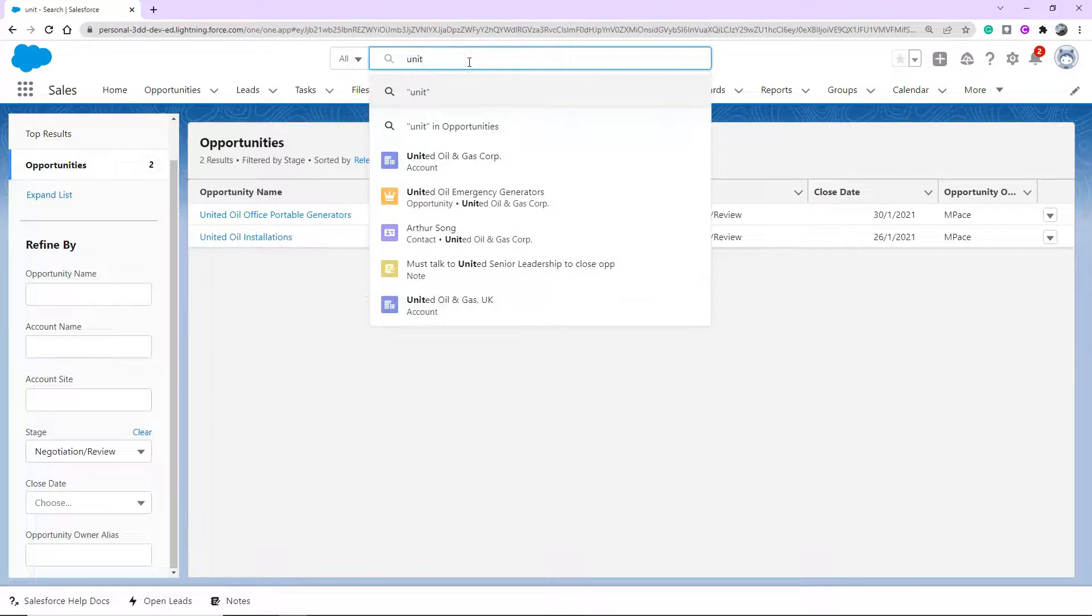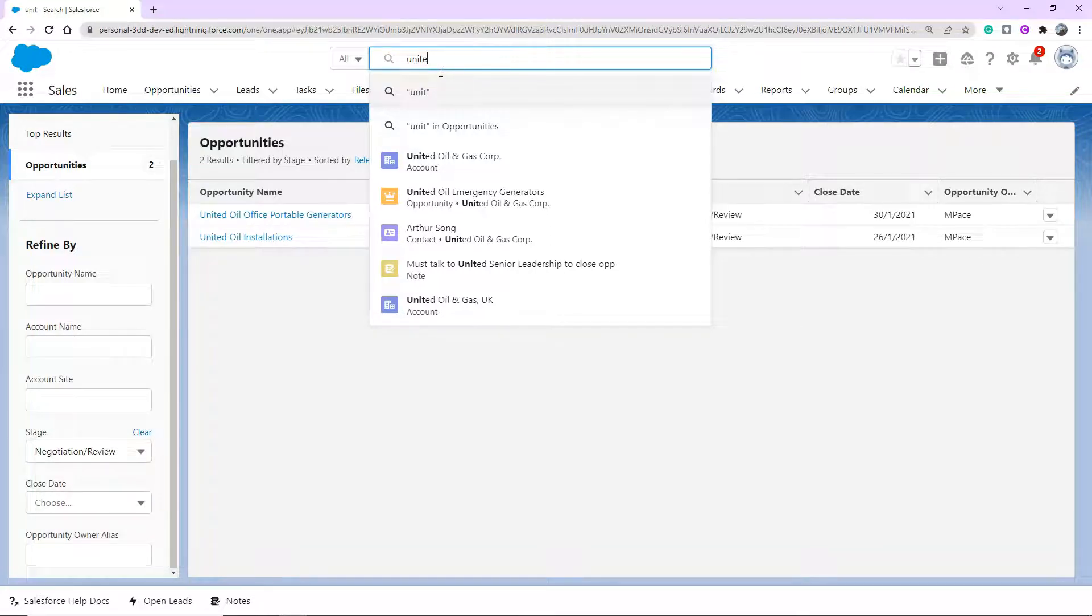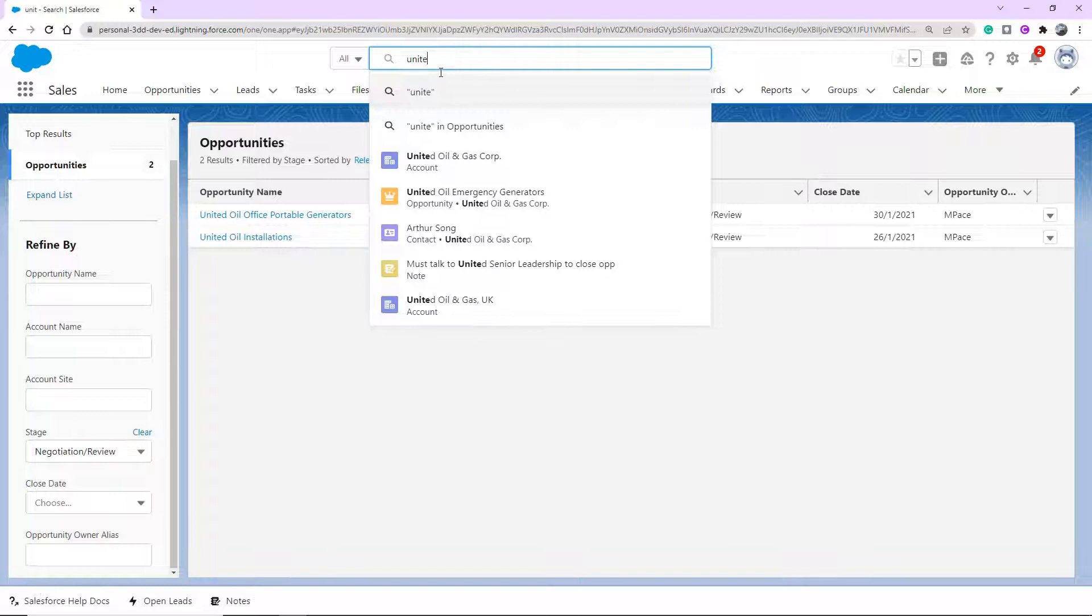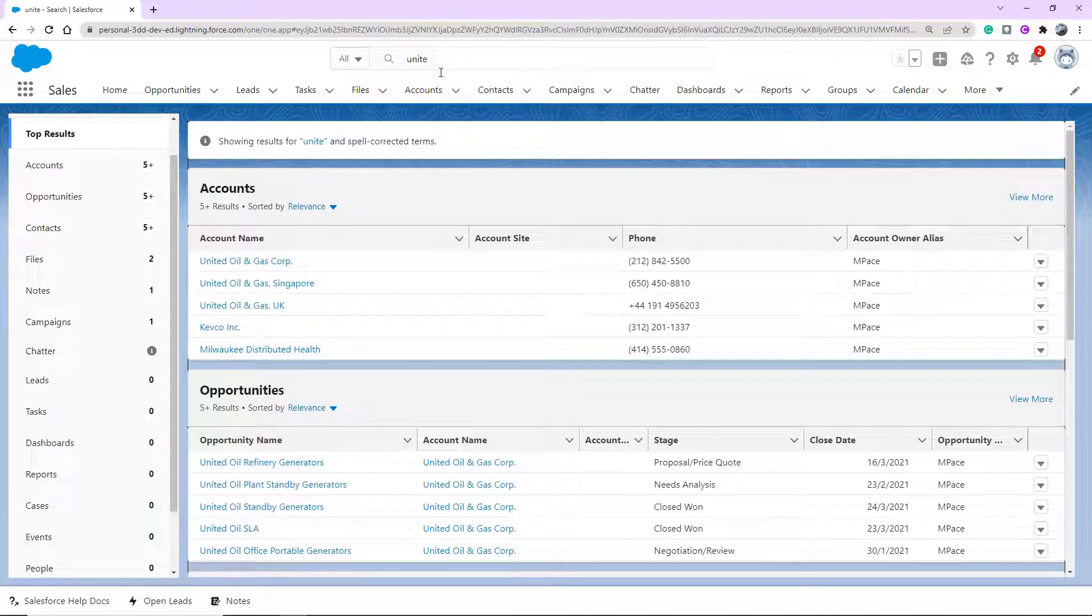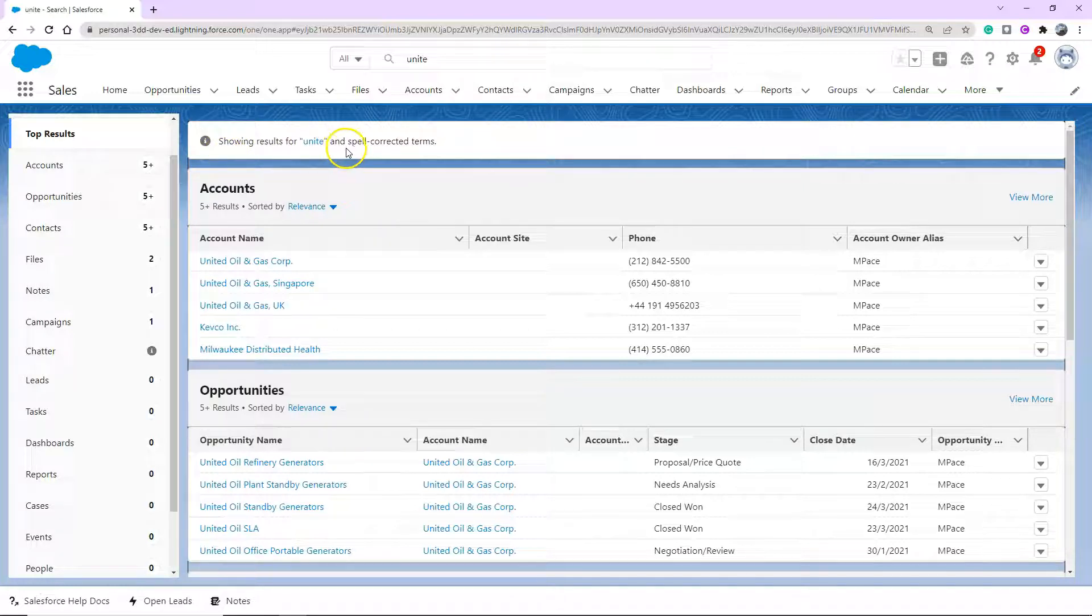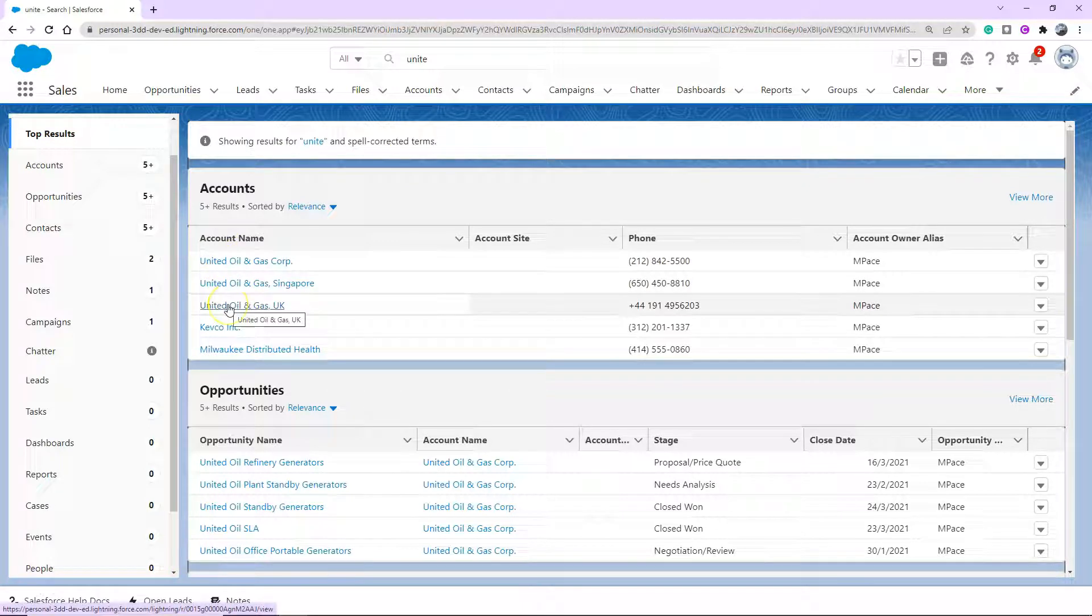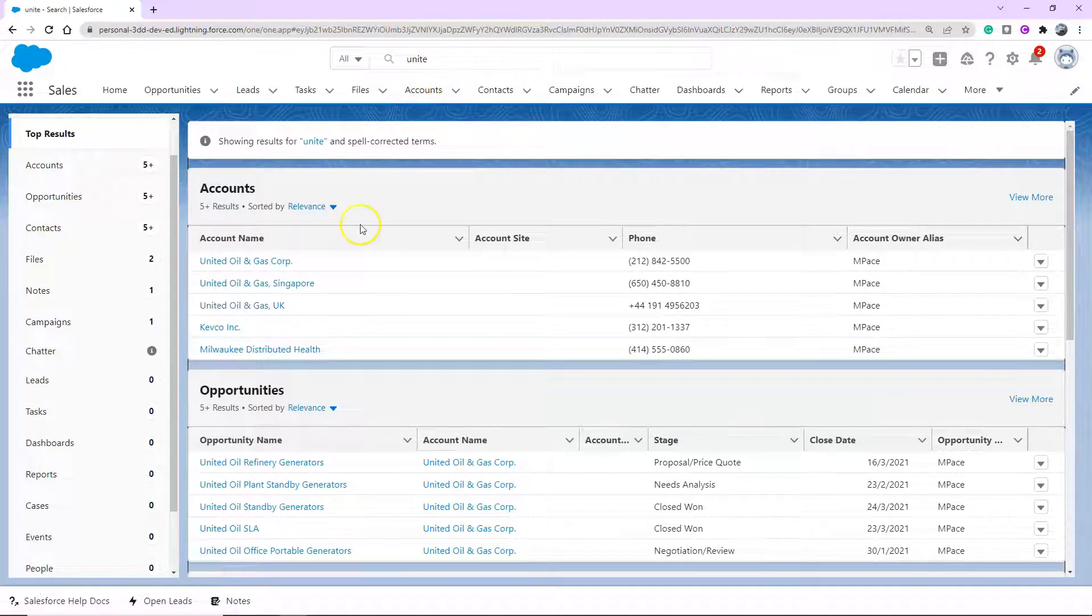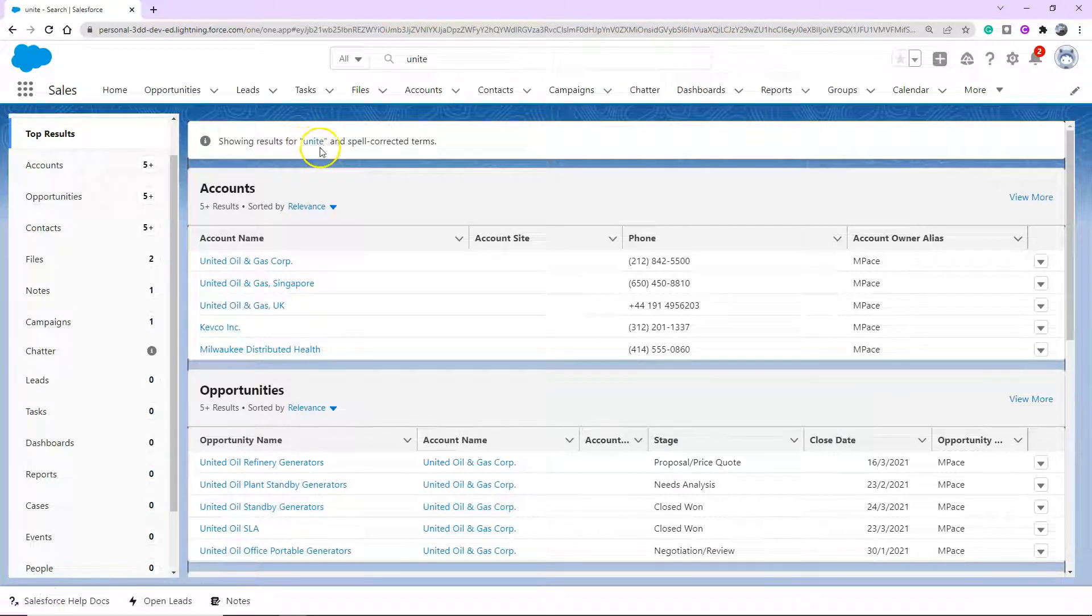So there's one last thing I wanted to show you, where it tries to help correct your spelling and similarly tries to find a corrected word instead. So say I actually put in Unite with an E, and it's not fully the word. So it's saying showing results for Unite and spell corrected terms. So it is still showing me the ones that are relative to what I've typed in, but it's telling me that I am actually searching on Unite. So it's trying to help you out.